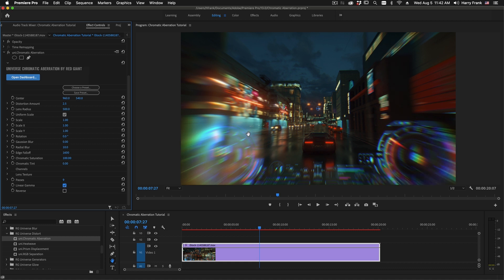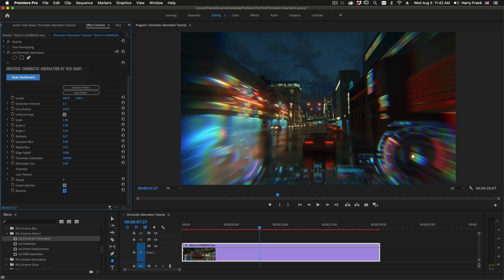Lastly, we have a reverse function. And what this does is reverse the whole process of the passes that we're doing. So instead of having red on the outside, green in the middle, and blue on the inside, if I check this, it will reverse the process where red is now on the inside, green is still in the middle, and blue is on the outside.